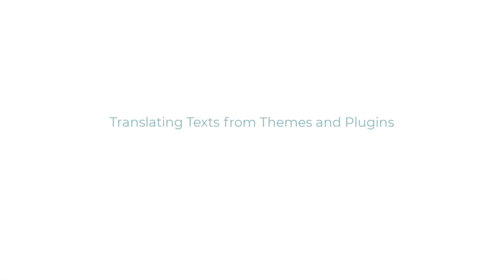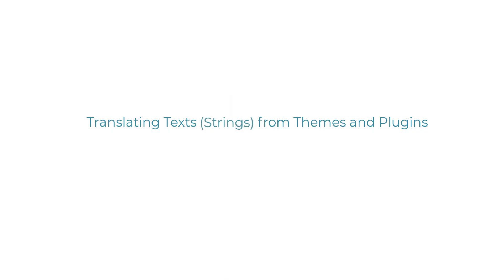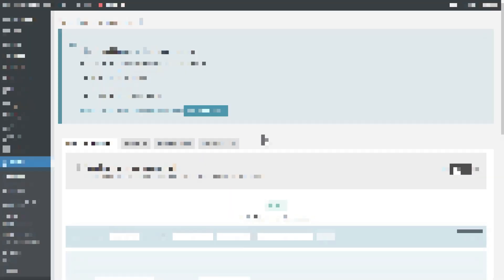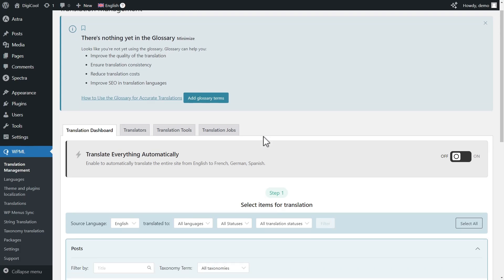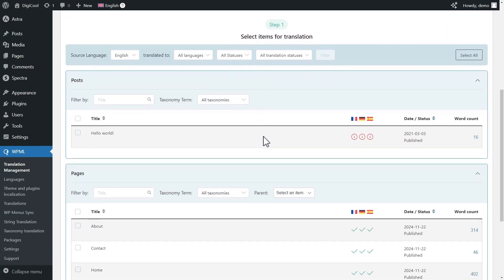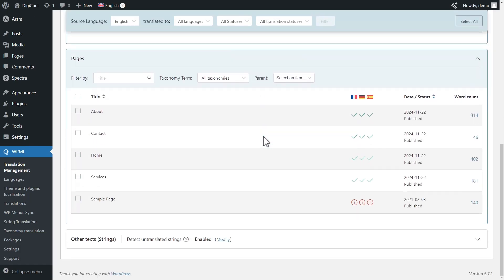Next, let me show you how straightforward it is now to translate text from themes and plugins on your site. You'll find a new section for this in the translation dashboard, but it also comes with a crucial new feature.